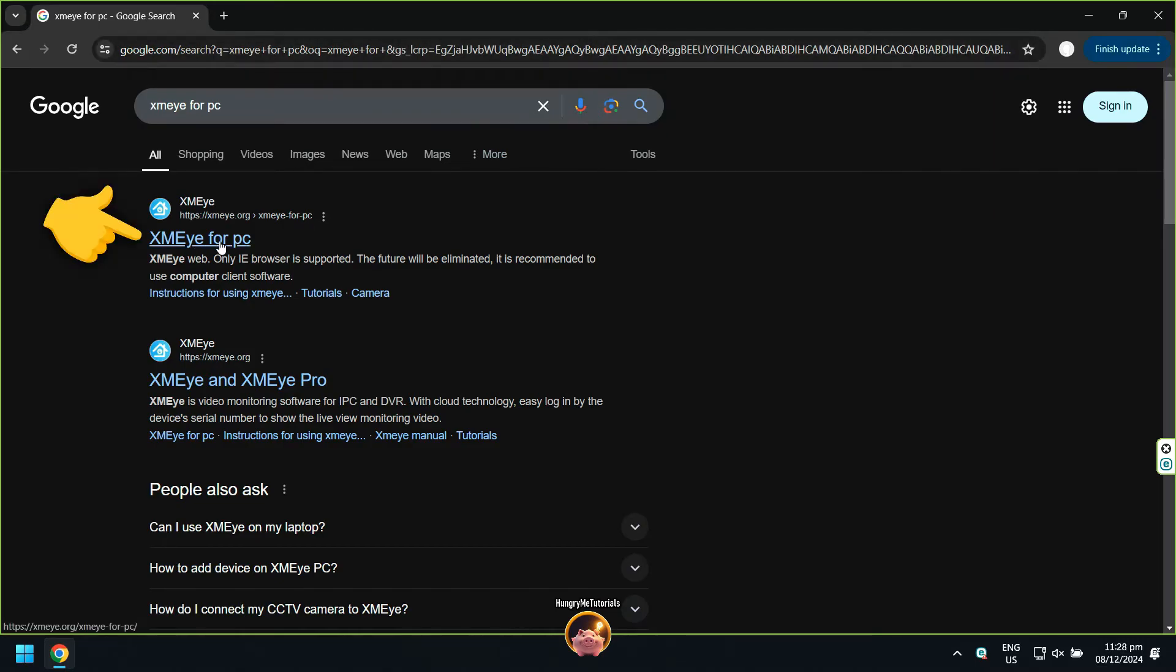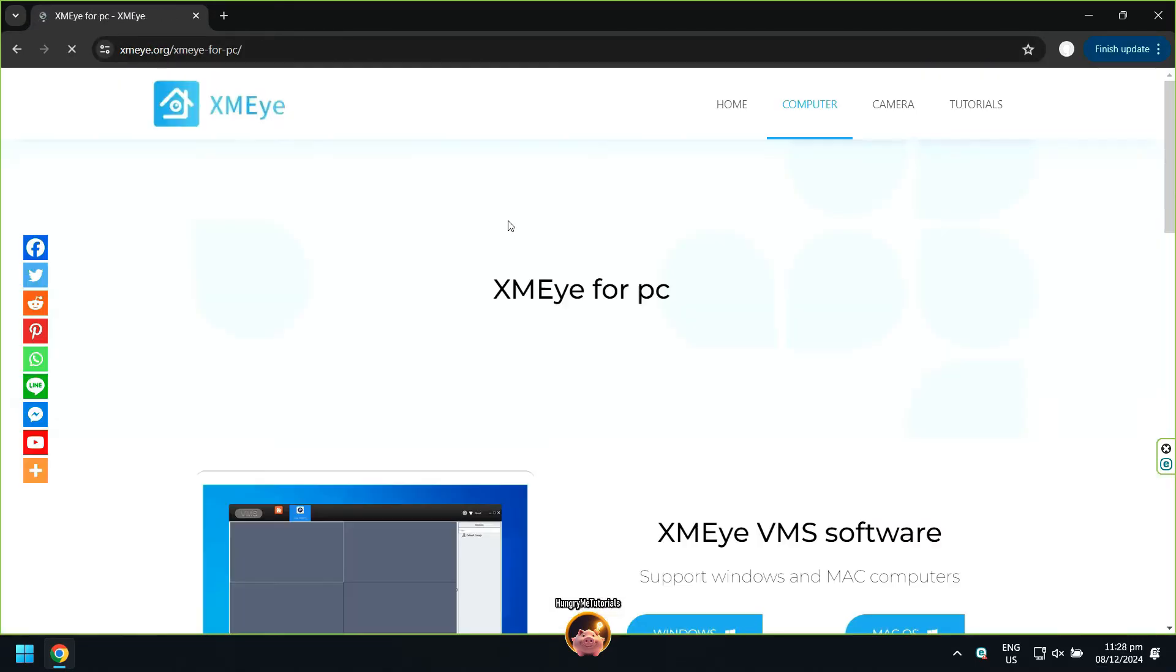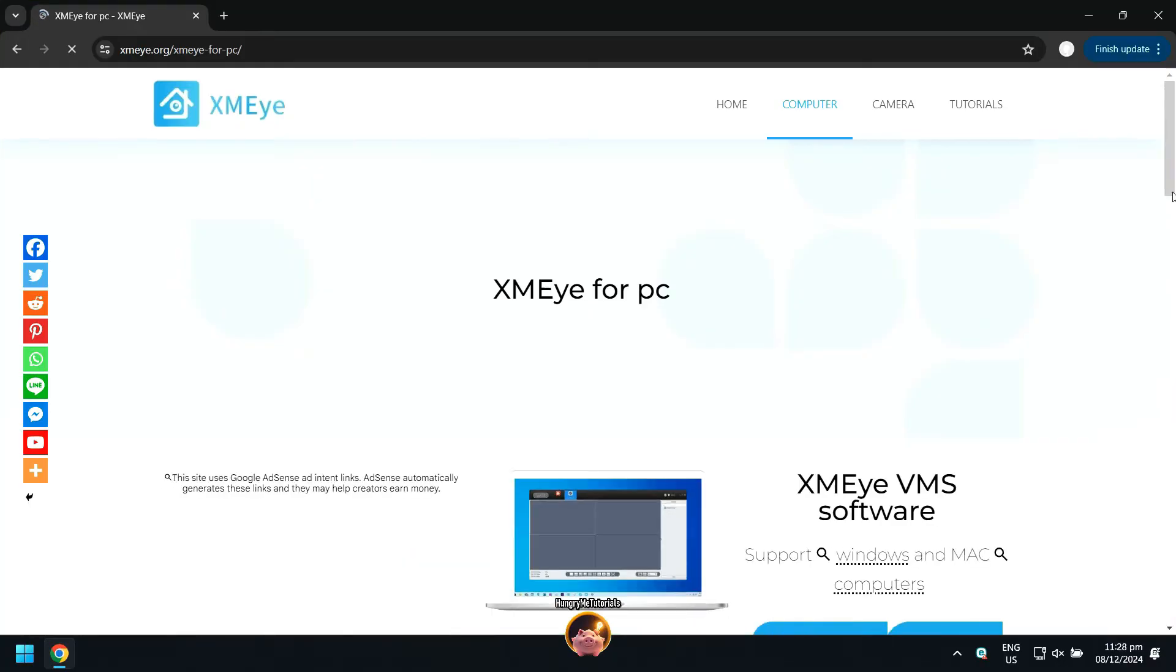In search results, click on XME for PC. Scroll down and click Windows.